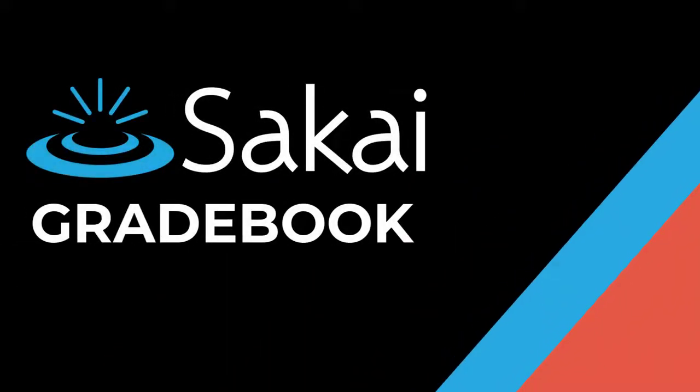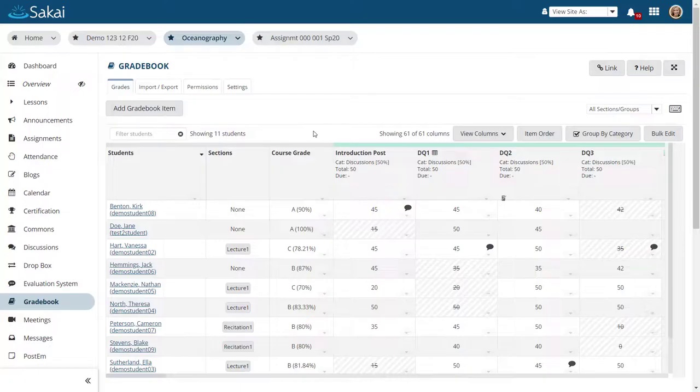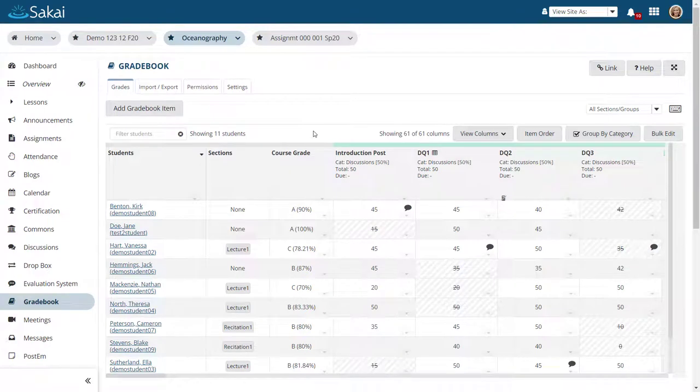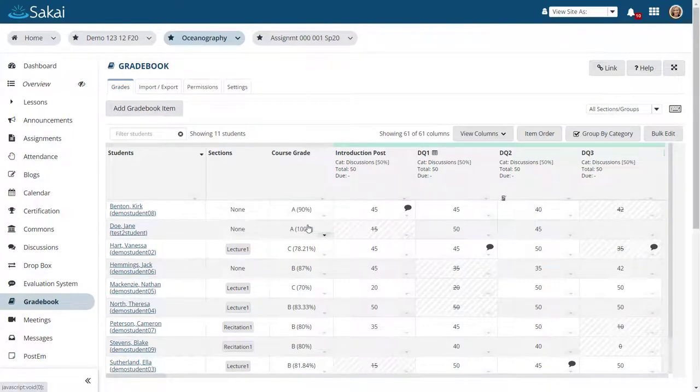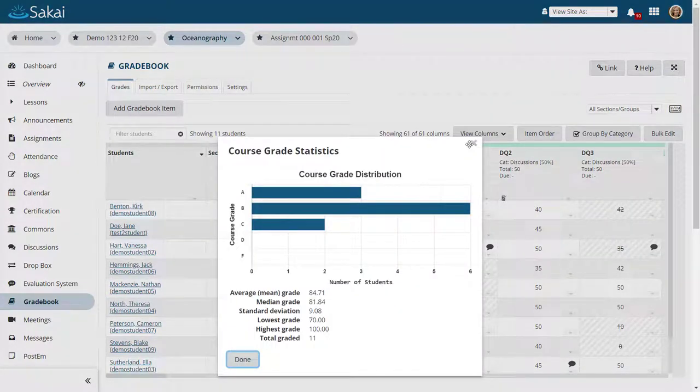This video provides an overview of the Sakai Gradebook tool. The Gradebook in Sakai offers a spreadsheet-style view of student grades, with grade statistics available at the course and item level.